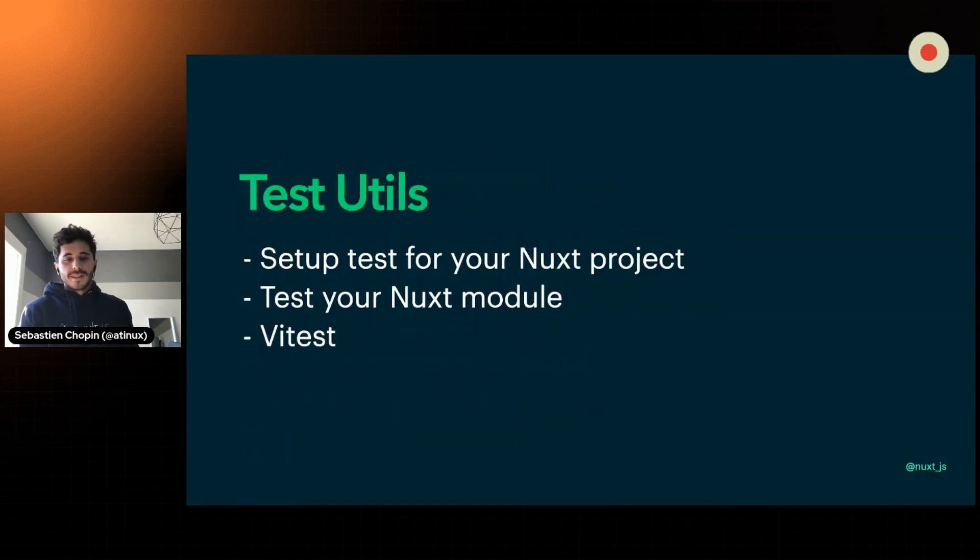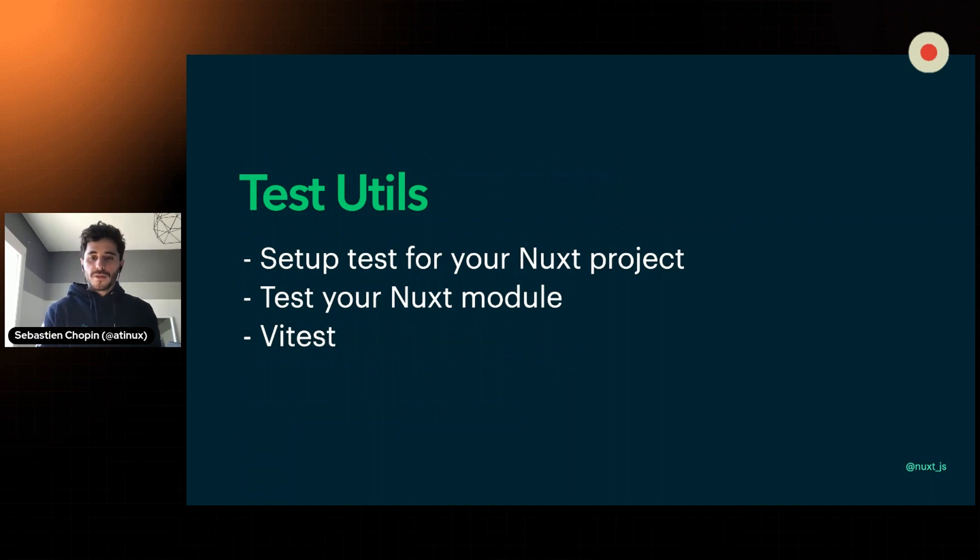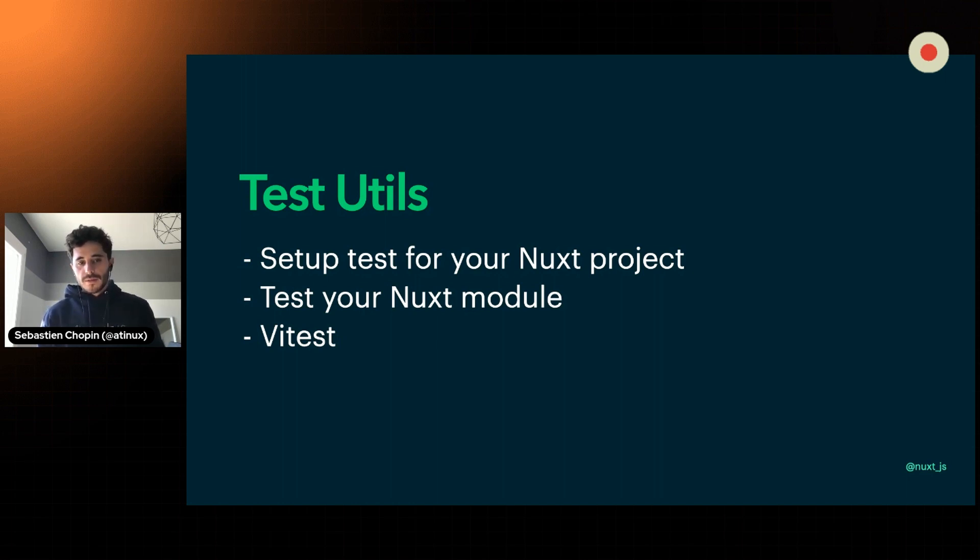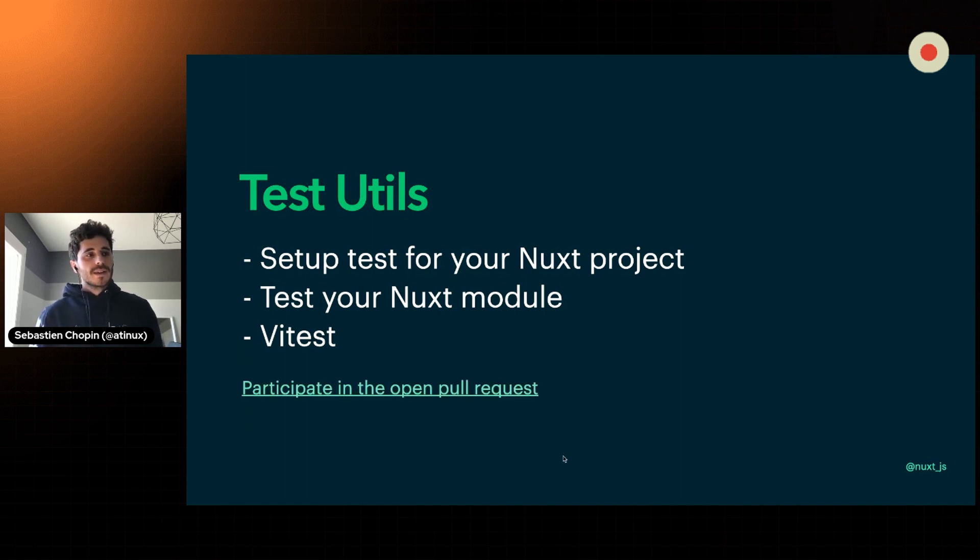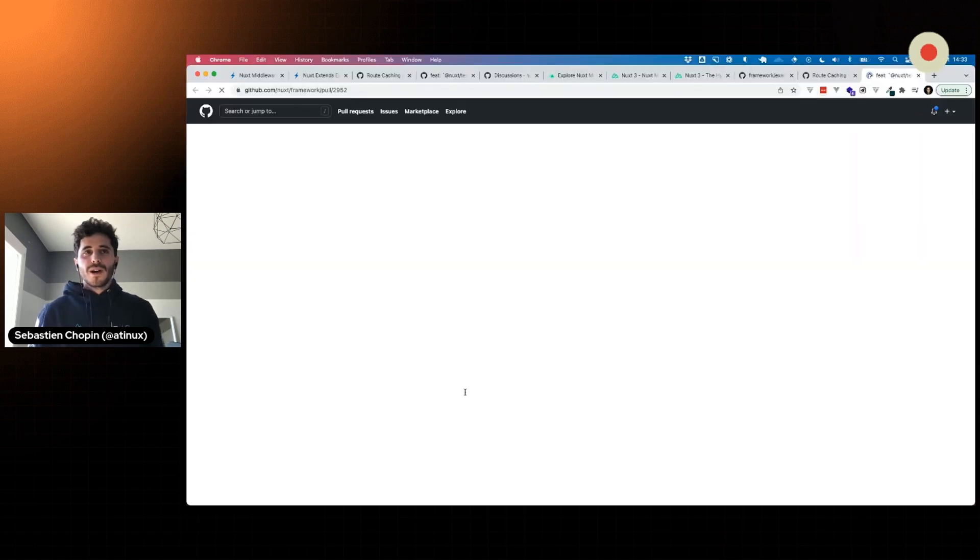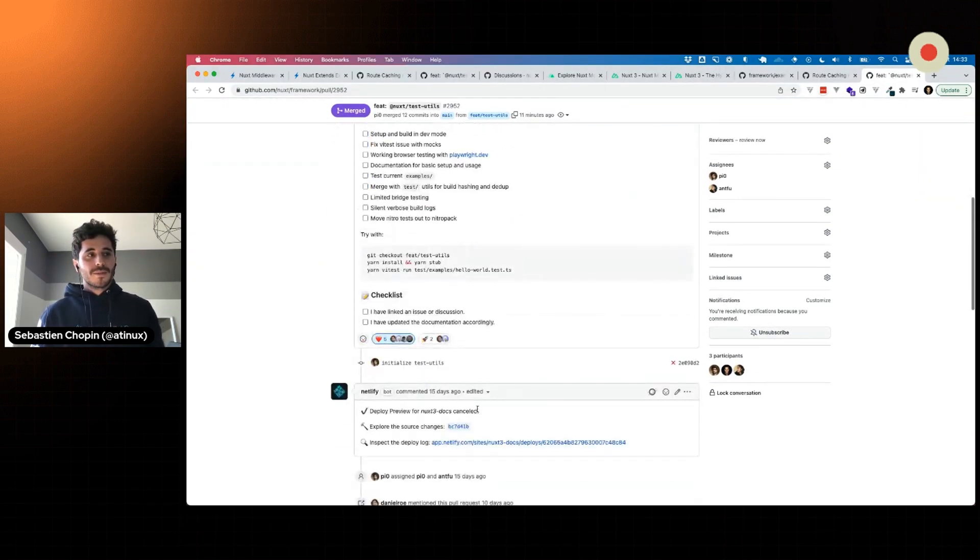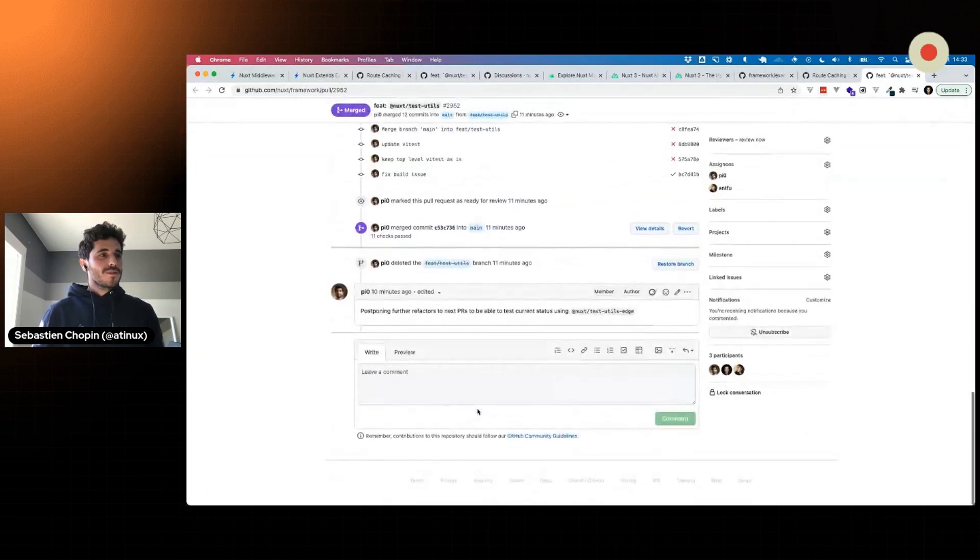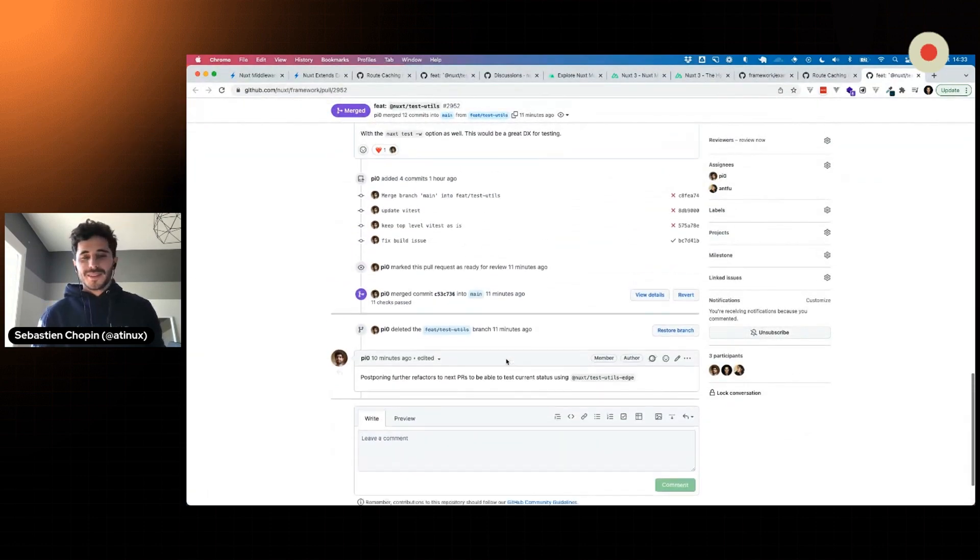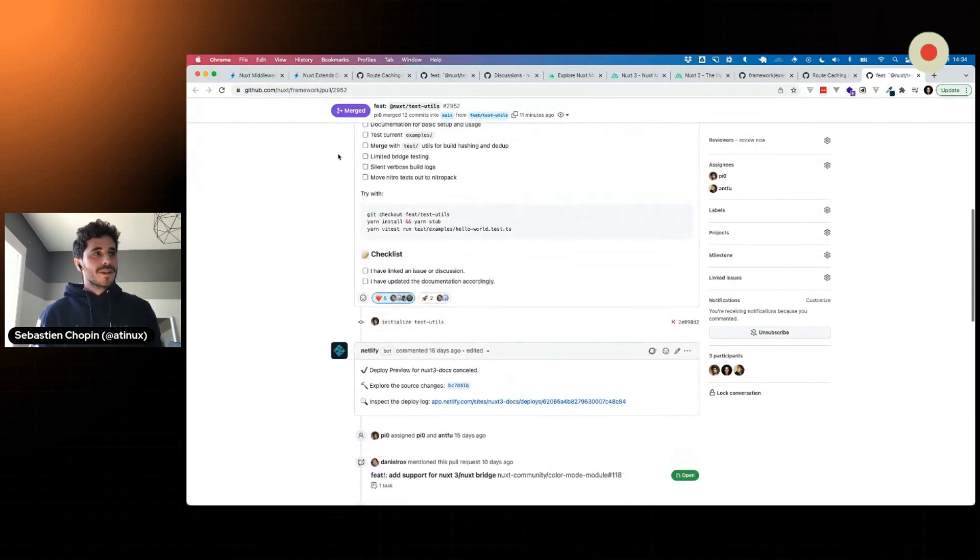Next one is test utils because it's highly important for us to test the framework, but also for us to test our Nuxt projects and the Nuxt modules. Anthony has been working on Vitest so far. We're quite happy about the result and we are implementing it in this open pull request. If you are interested enough, you can take a look at this, which has been already merged by Puya a few minutes ago, 10 minutes ago. So expect some demo coming.